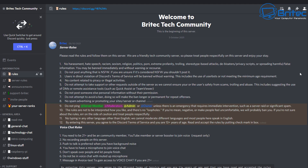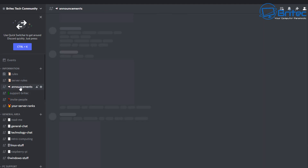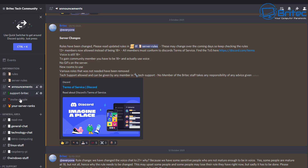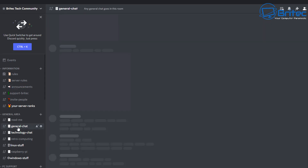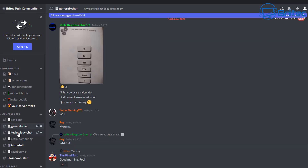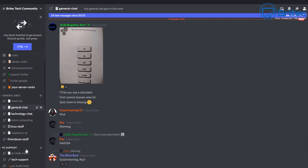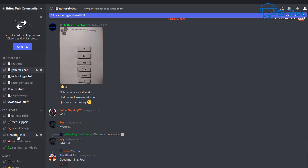If you want to join our Discord server, I'll leave the link in the video description — just head over there and accept some of the rules we have on the server, which are in place to protect you and others. You can see the announcements area where I post announcements, invite people, and check your rank. We have a general area with access to general chat, technology chat, retro and Linux stuff, Raspberry Pi stuff, and Windows stuff.